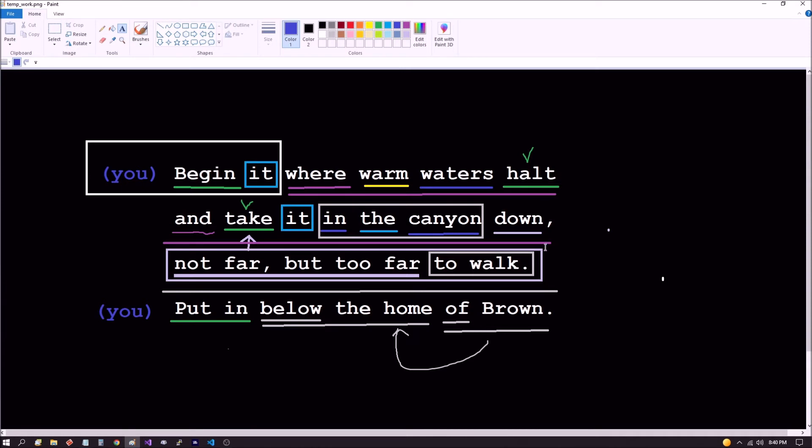He doesn't get into details as to why you can't walk from here. In my solve, it just so happens you can't do it because you would fall to your death trying to get to where the treasure chest is. You're going to reach a point that only the water can go — because it goes over a waterfall. So you can't possibly get there if you followed the creek from where warm waters halted. Instead of even trying to travel into the canyon down, you're going to put in below the home of Brown.